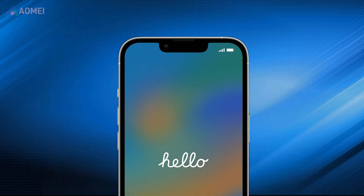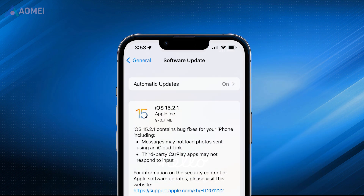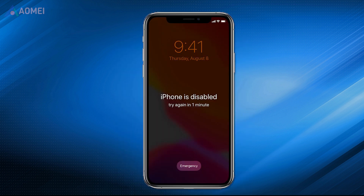This will work if you're running iOS 15.2 or later. If your iPhone is not signed in with an Apple ID or is disabled, you won't be able to access the erase option.